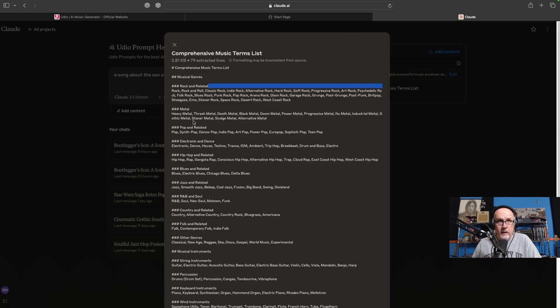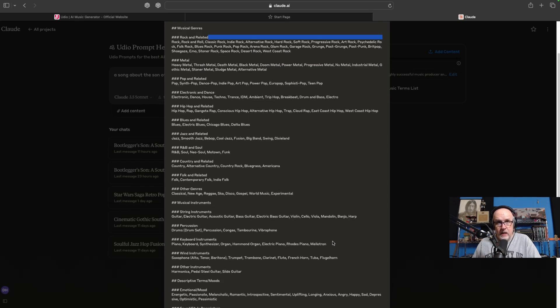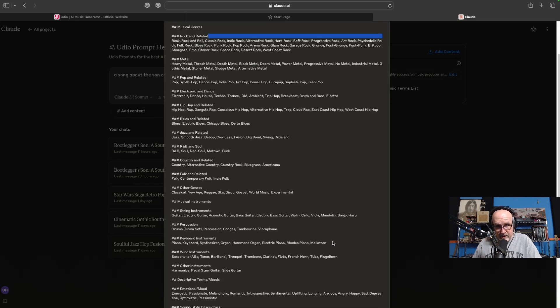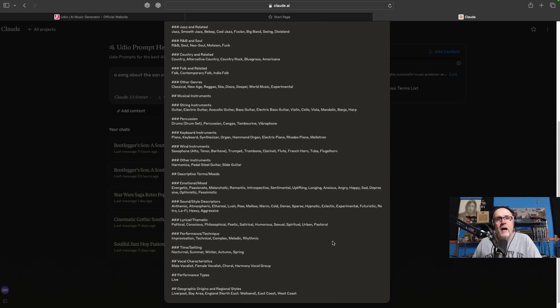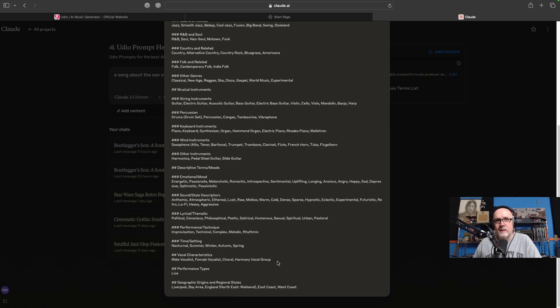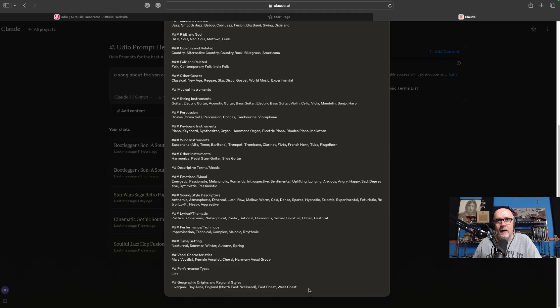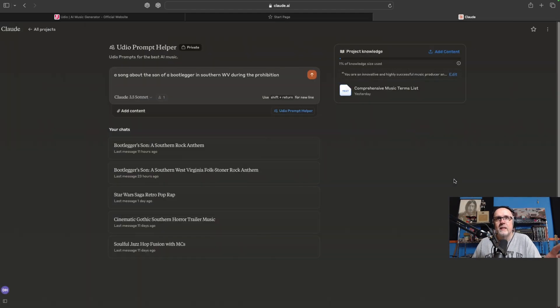There's a bunch of rock-related, a bunch of metal, a bunch of pop-related, electronic and dance, hip-hop, rap, blues, jazz and related, R&B, soul, country, Americana, folk, other genres. Then it breaks down into instruments, and performance techniques such as improv, technical, complex, melodic, rhythmic. Then we even have some time settings, vocal stylings, performance types, and even some geographical influences like Liverpool, the Bay Area, England, East Coast, West Coast. This is what's in that.